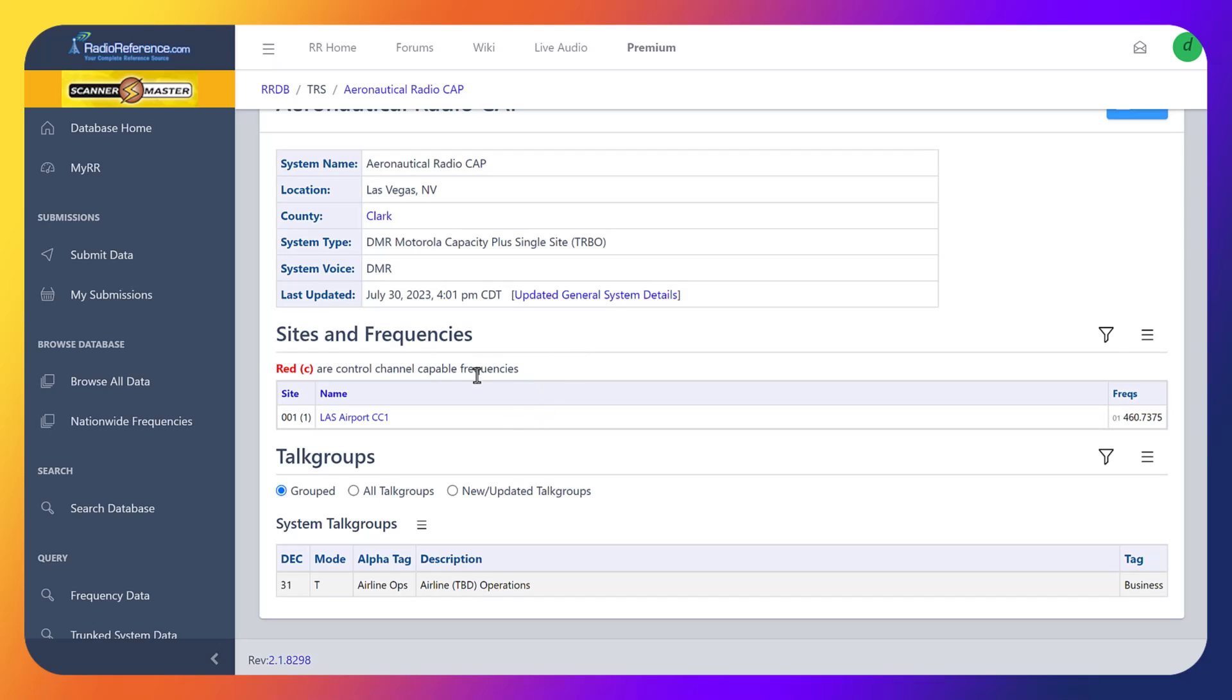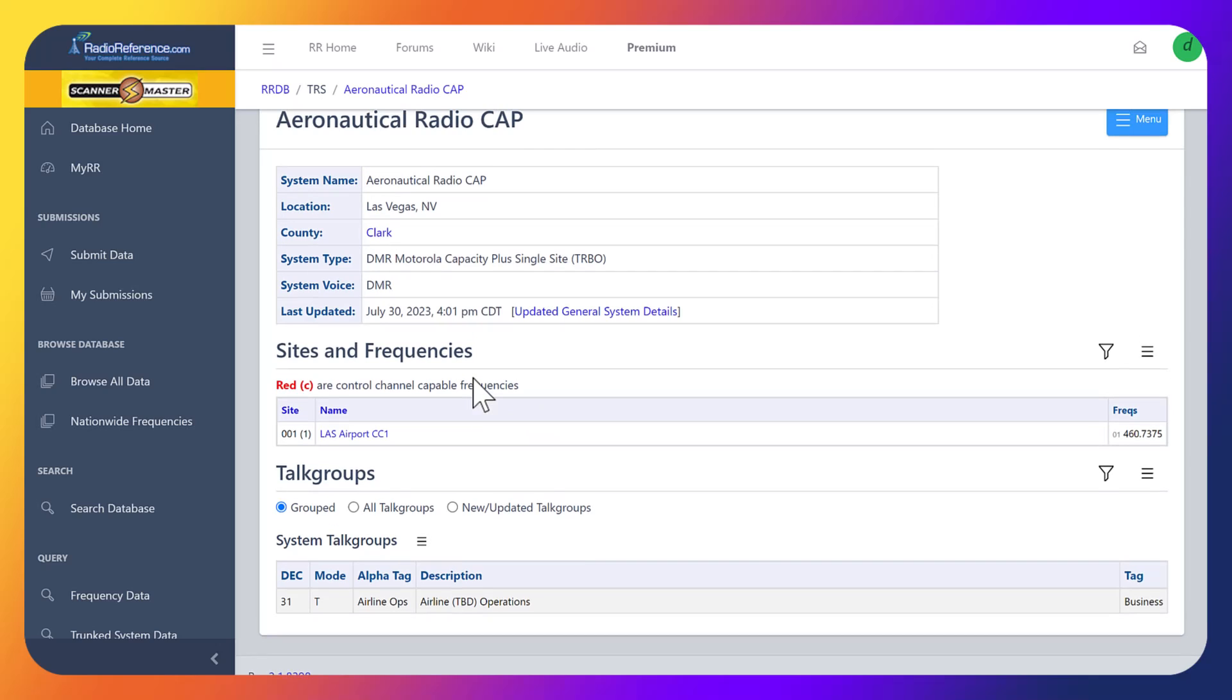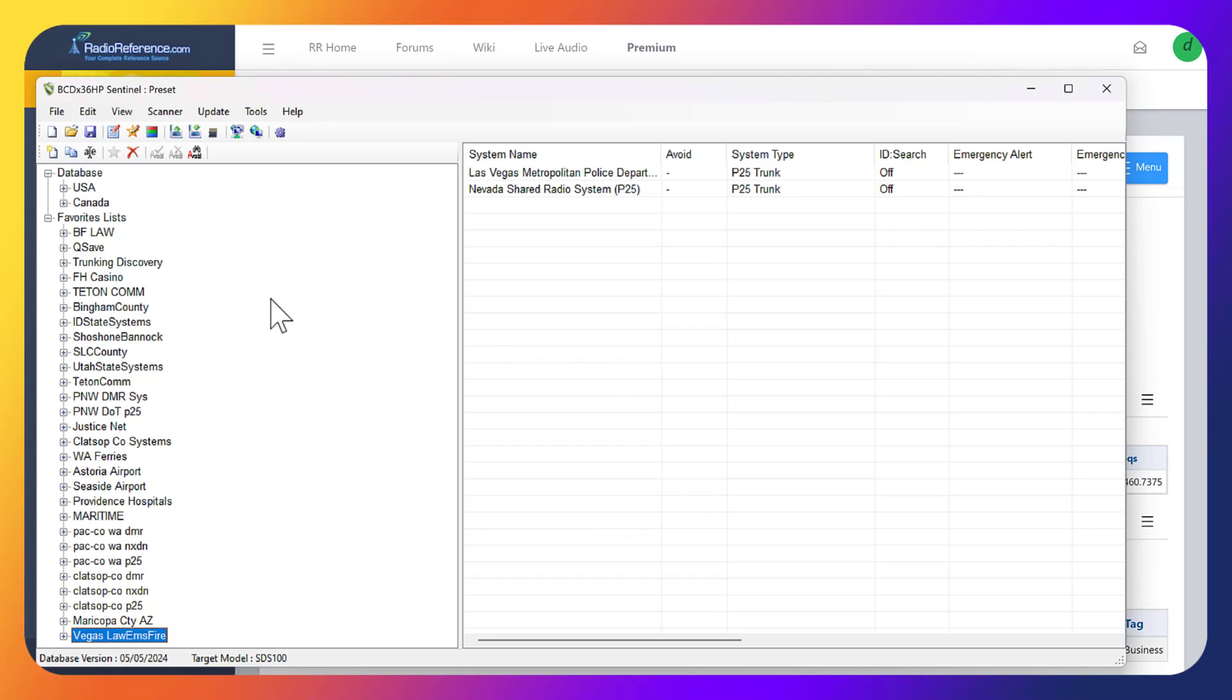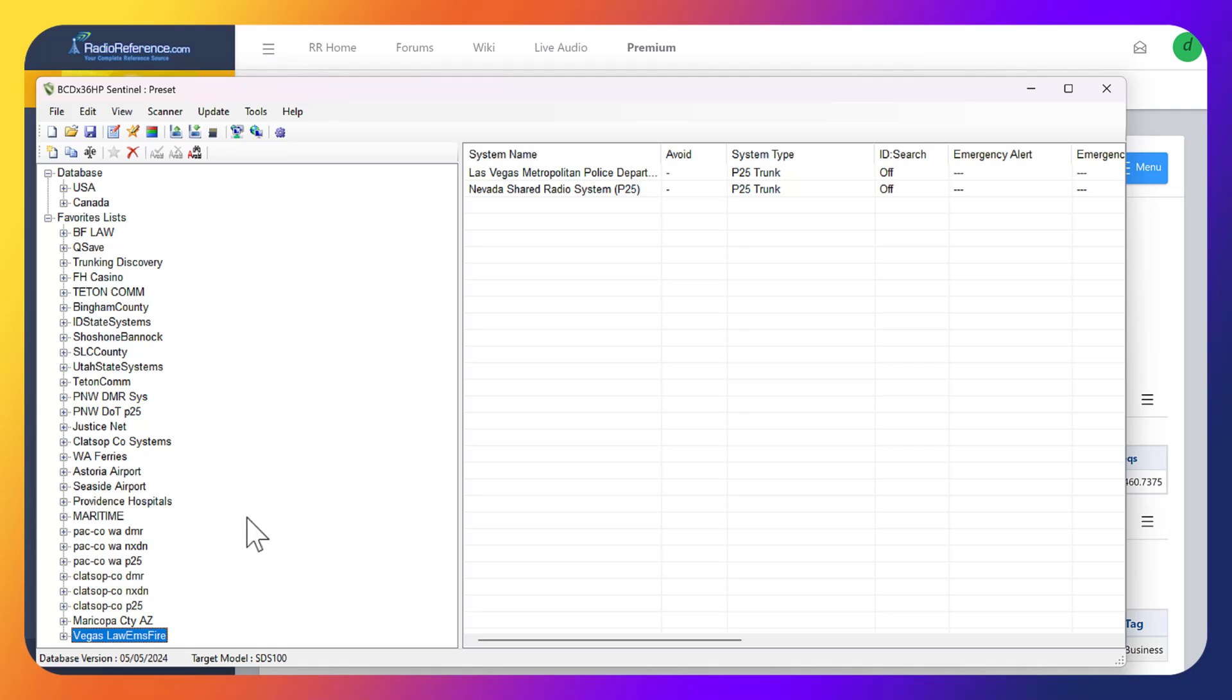We're going to start off by heading over to Sentinel. You can do this without your scanner plugged in. Obviously I have mine ready to go, but you can make the list and everything, save it, and then attach your scanner and put it on there later.